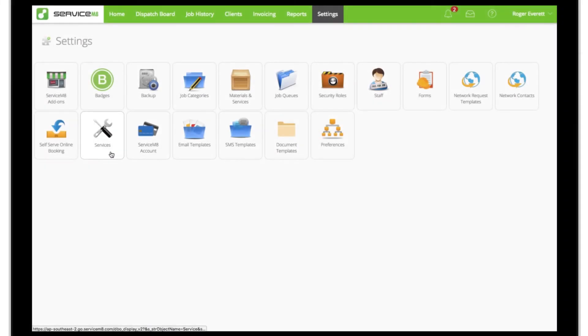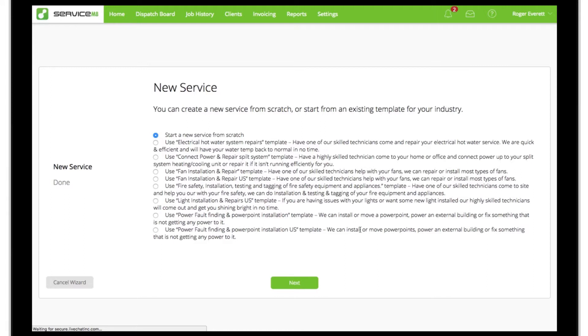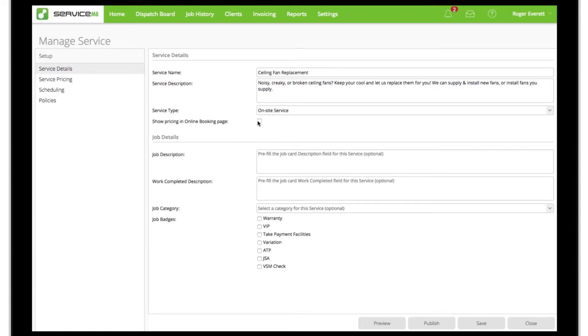To start, in the services manager we'll click new service, enter the service name and description, keep it as an on-site service, and check the box to display pricing. Then add any default details to be applied to jobs created using this service, including the internal job description, job category, and relevant badges.